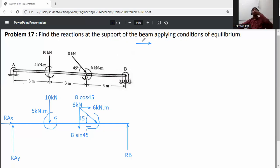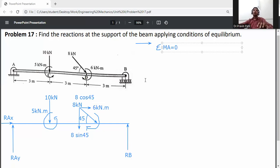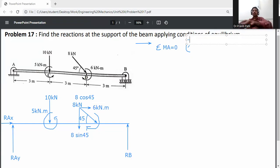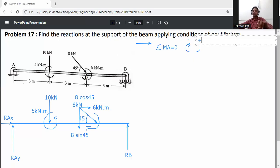Now apply the equilibrium equation: summation of moments about A equals zero (ΣMA = 0). Assumption: if the moment is clockwise it is negative; if the moment is anticlockwise it is positive.